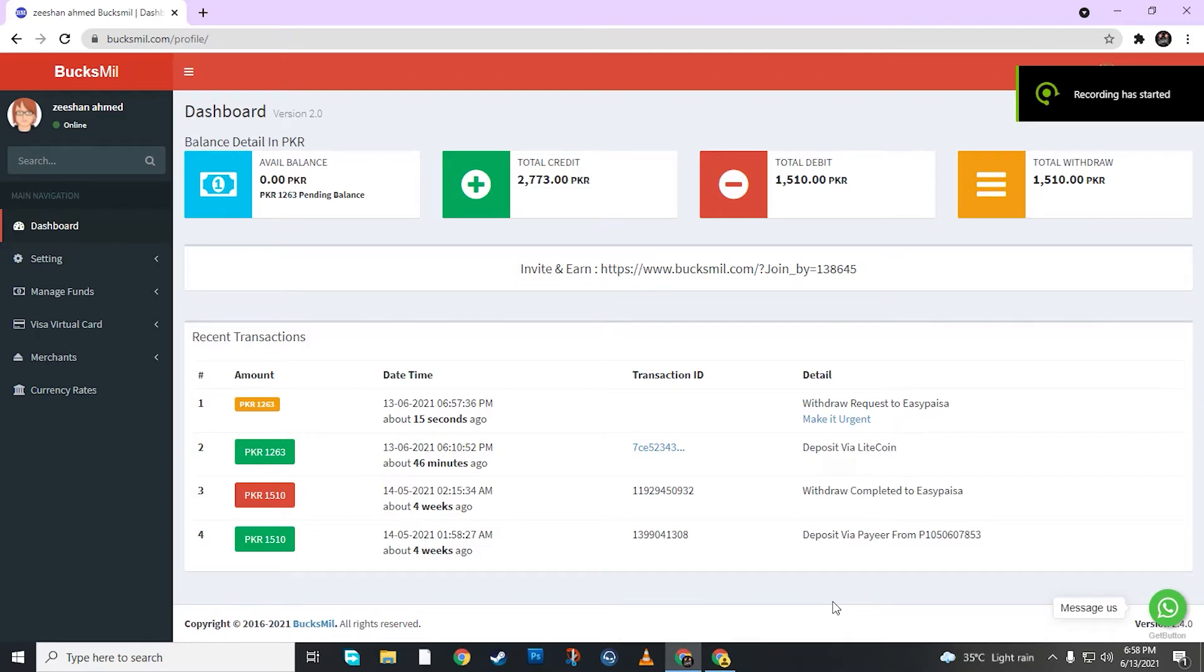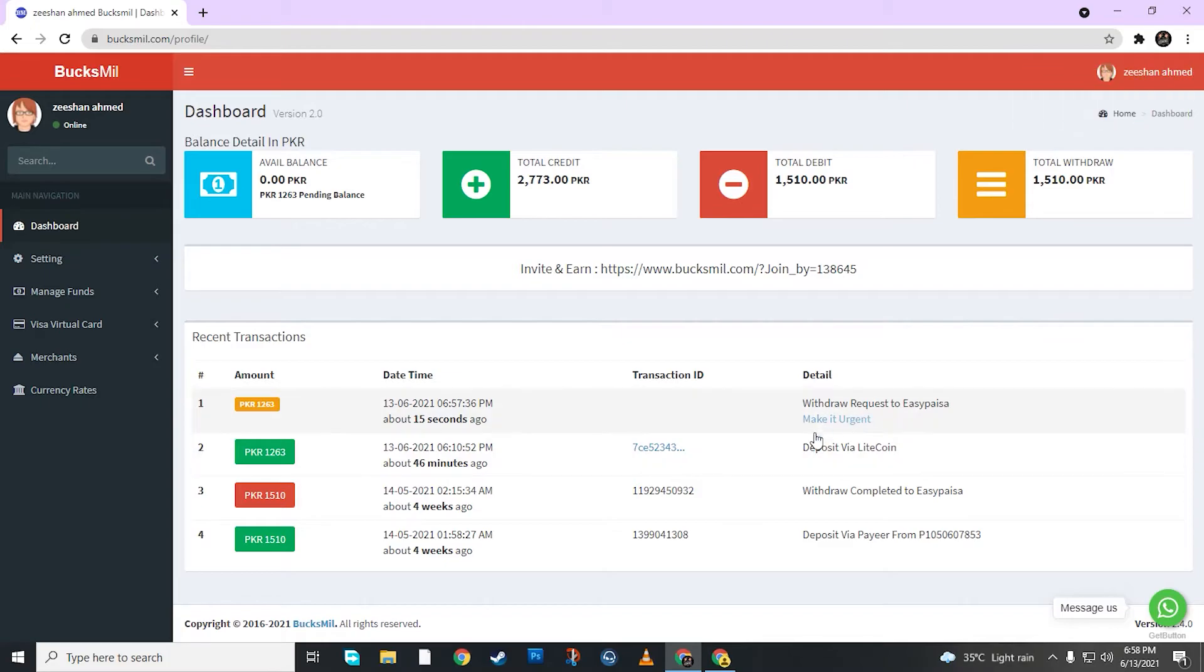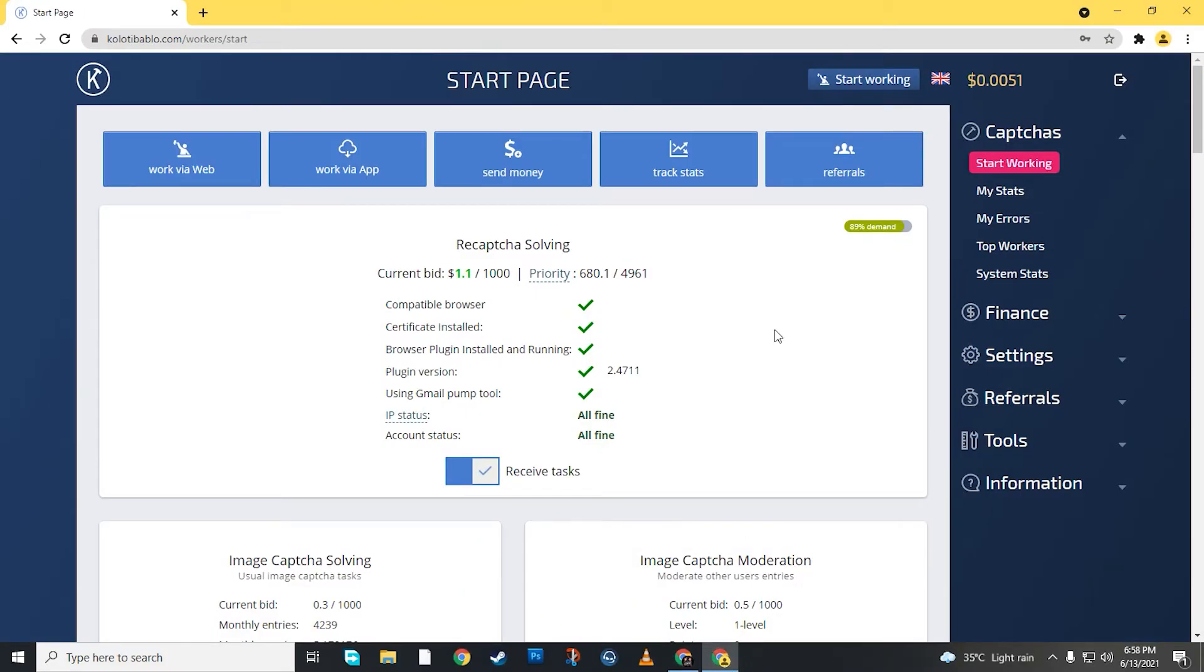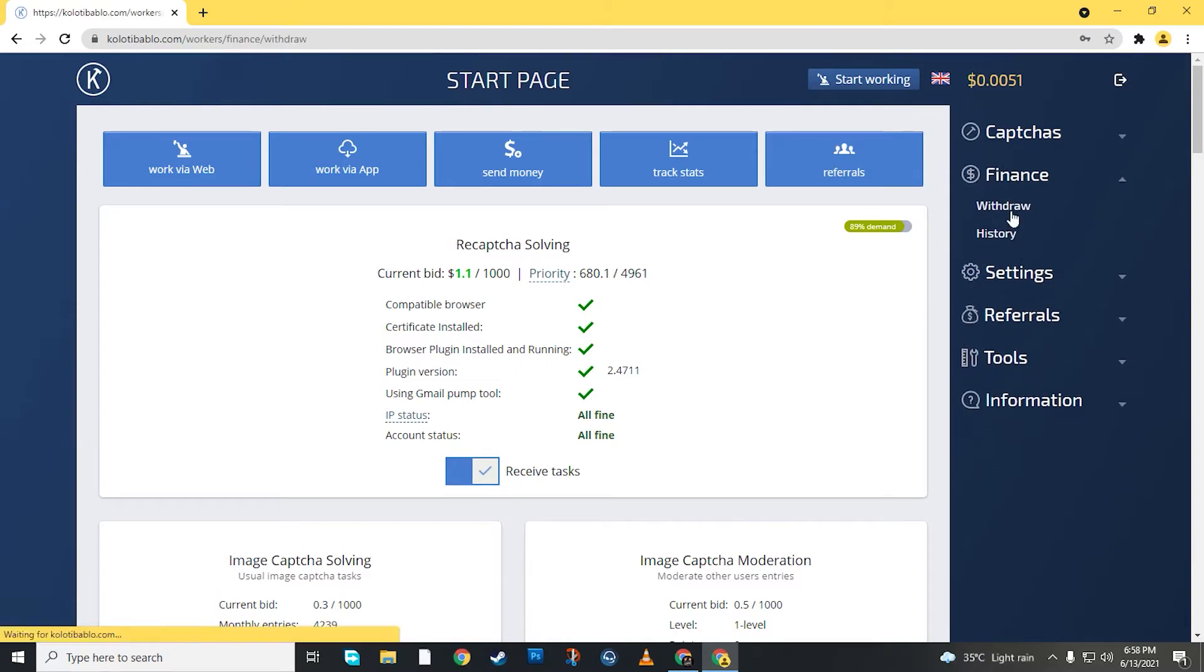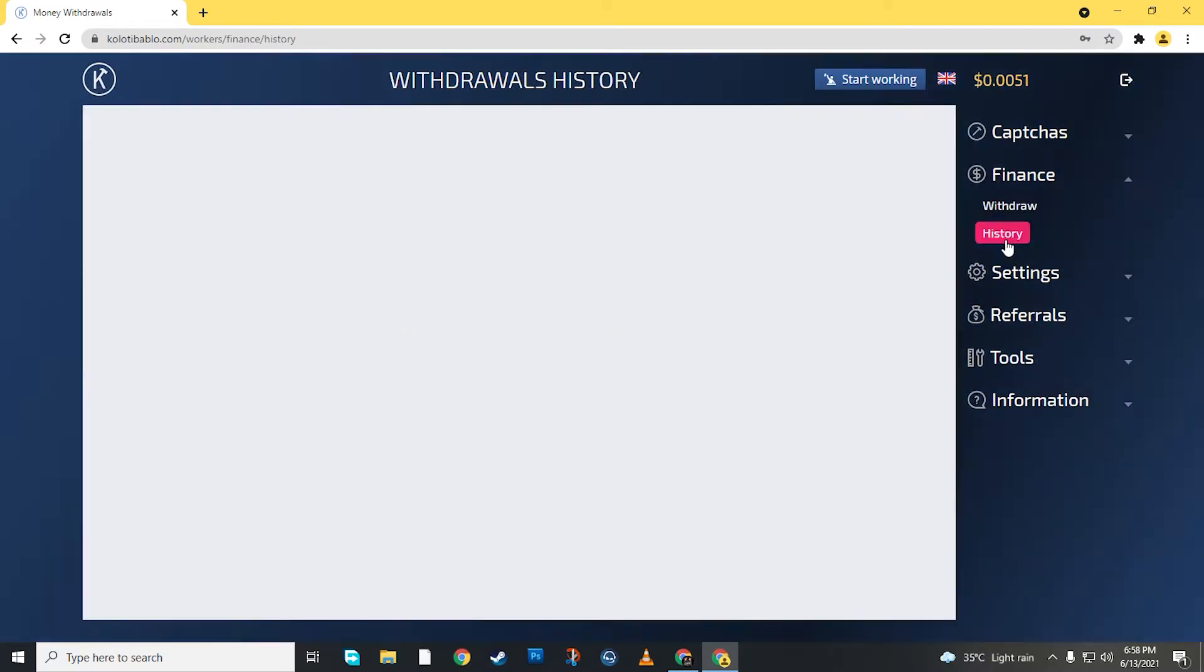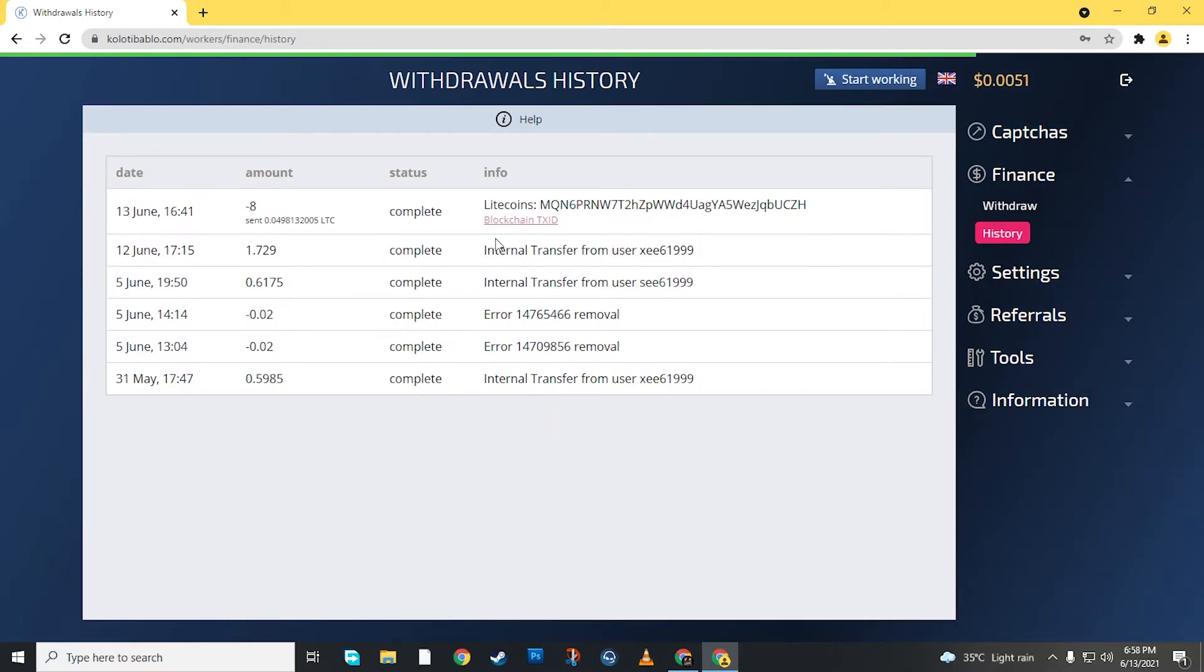Hello guys, as you can see my account has a deposit in Litecoin. I will show you here in history. My withdrawal is done. Here is the withdrawal, it is done.